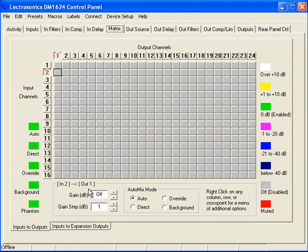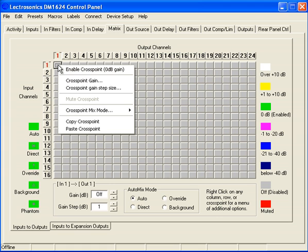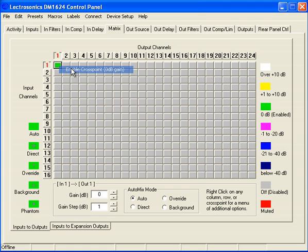Right now all of the cross points are currently off. So to route input 1 to output 1, as an example, all we have to do is go to the cross point, right click, and select Enable Cross Point. Now it's set up at 0 dB — input 1 is routed to output number 1.